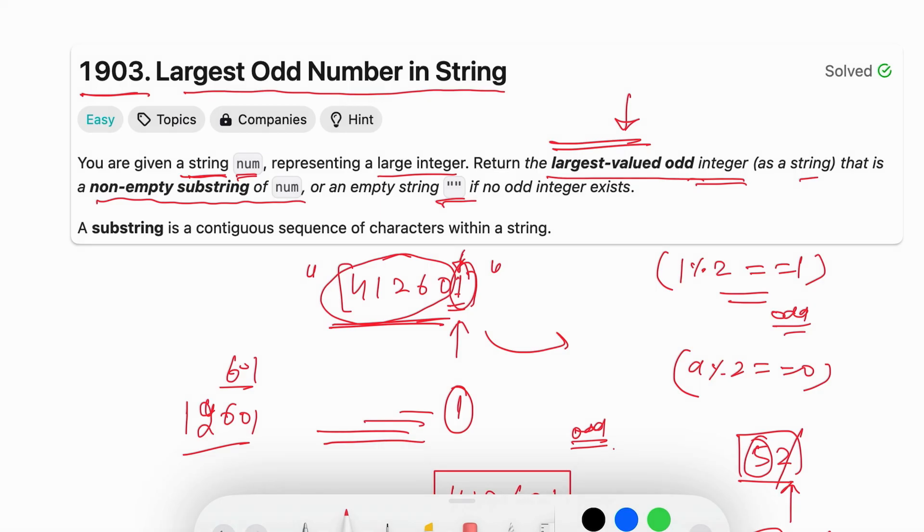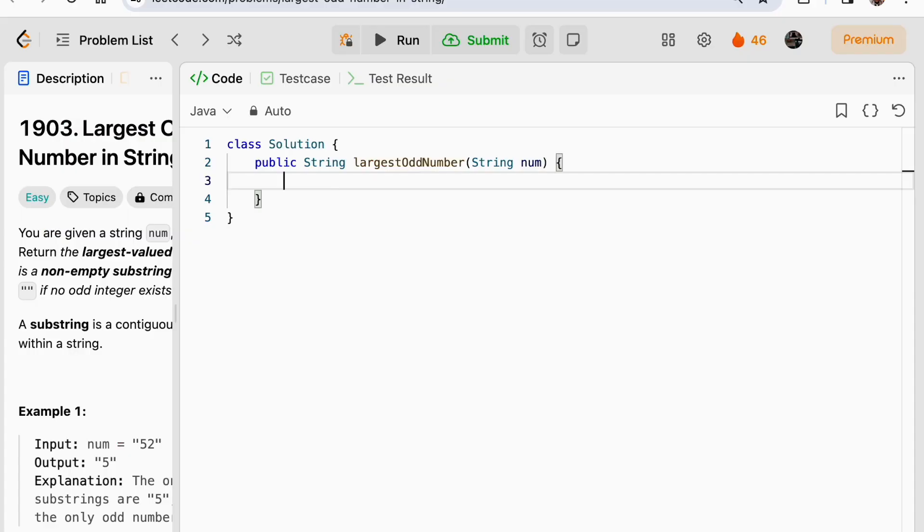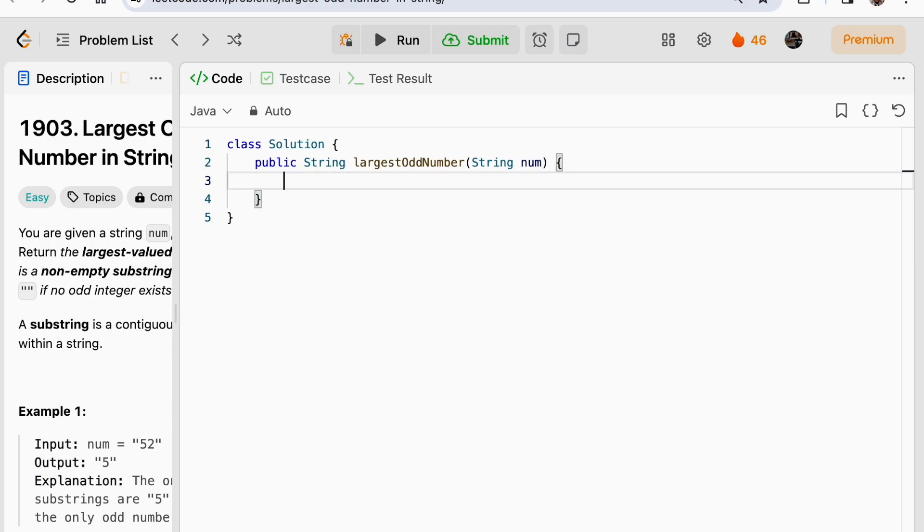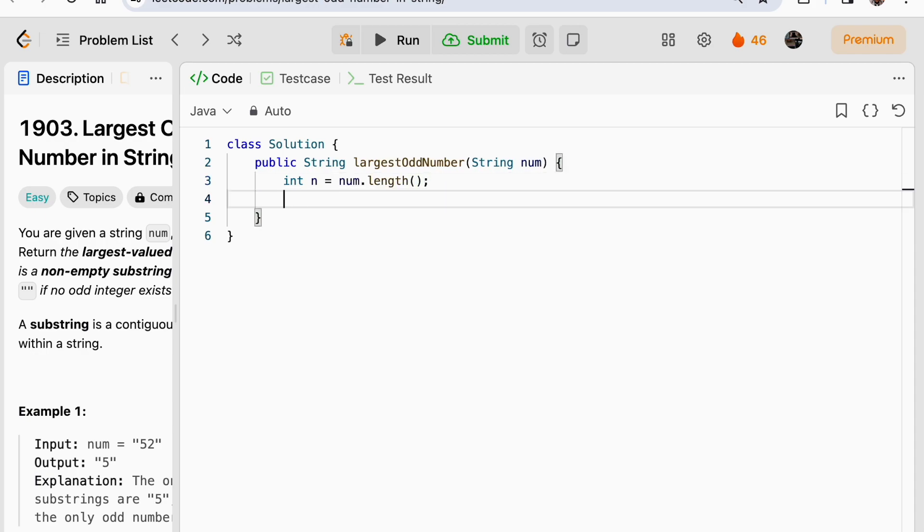Let's quickly code this. We have to get the largest substring which is odd from this given string num. So let's first capture the length of this num. Now we will iterate from right to left: int i equals n minus 1, i greater than or equal to 0, i minus minus.